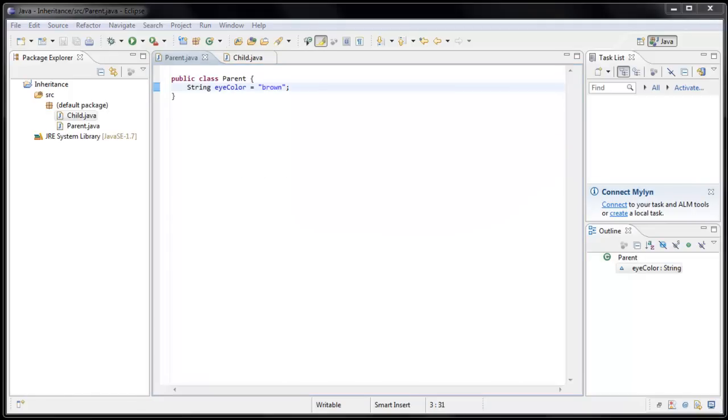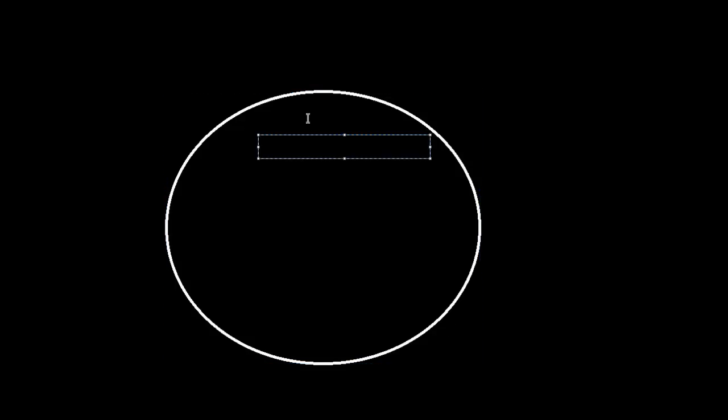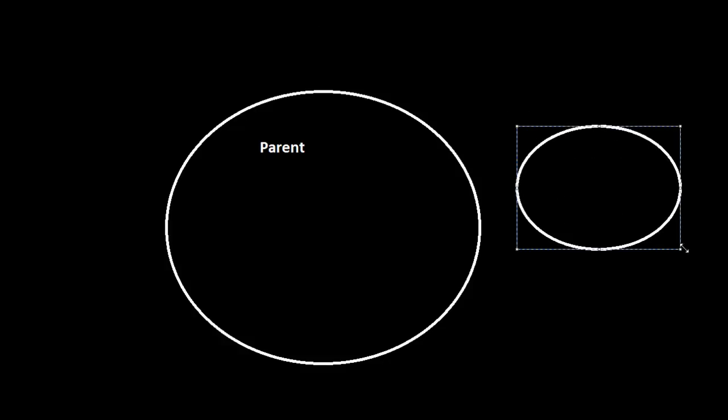Now when you're dealing with inheritance, there's a one-way relationship between the parent and child. And to see what that means I'm going to draw a little diagram. So let's say this circle is our parent. And now let's say we create our child class over here. We'll call it child.